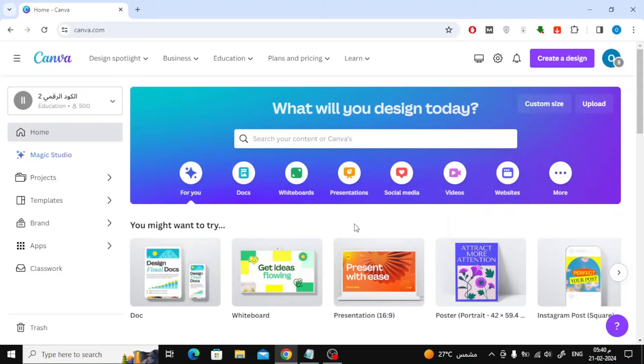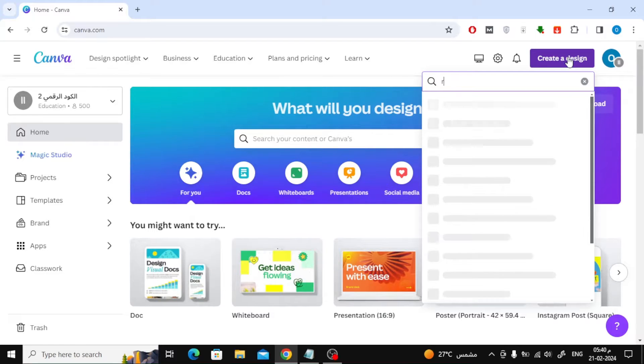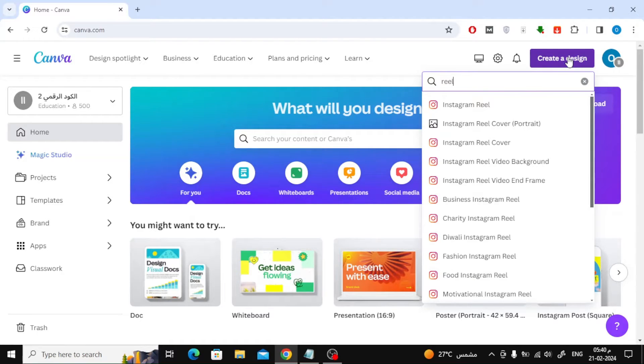In this video we will explain how to make a 3-layer video in Canva. The first step is to create a new video design. Here I will search for the video size for Instagram Reels.